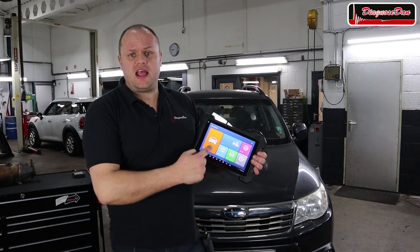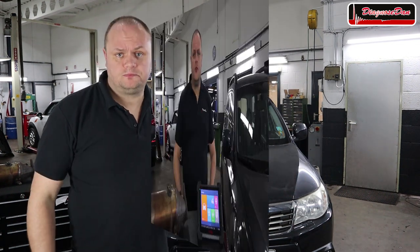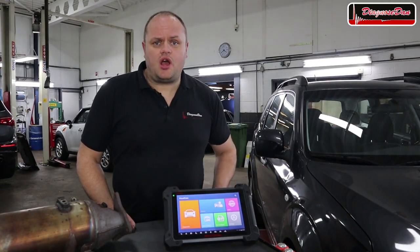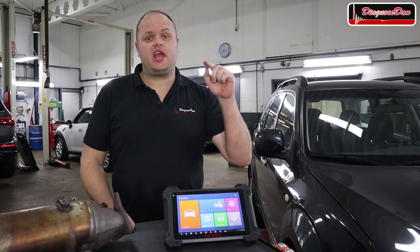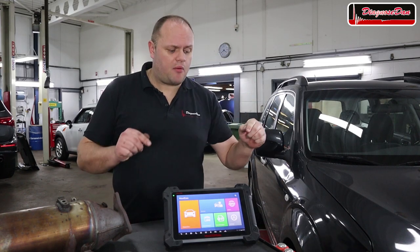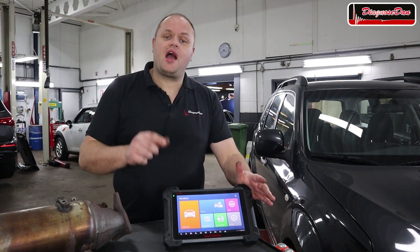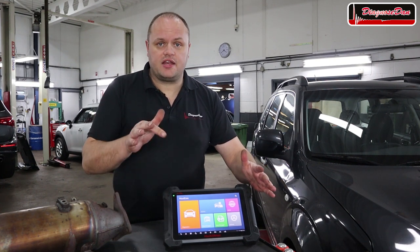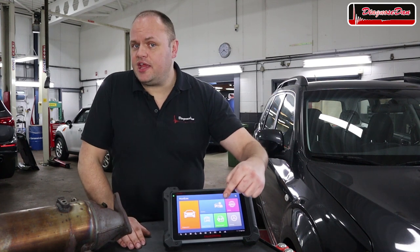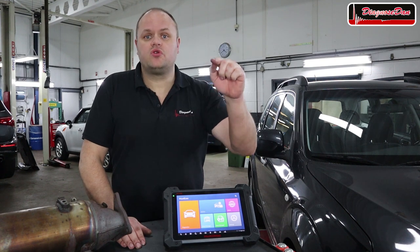In the next step we're going to hook up our scan tool to see if there are any codes stored that can help us diagnose our problem. In this video we'll be using the Autel MK908, one of Autel's more high-end professional scan tools. If you're thinking about getting one, Autel is having a great deal on this scan tool right now — I'll leave a link in the description box that could save you hundreds of euros or dollars.